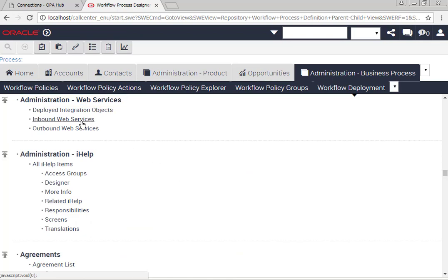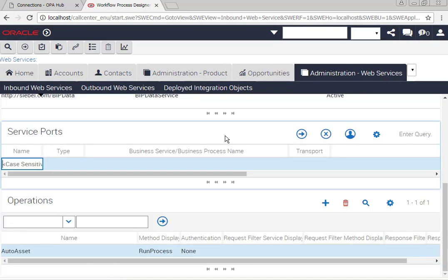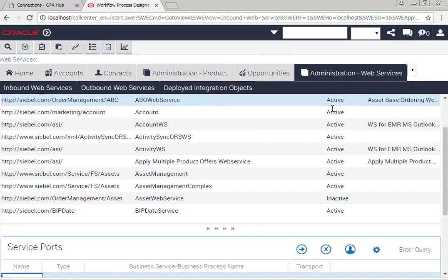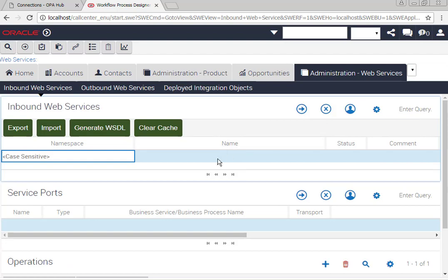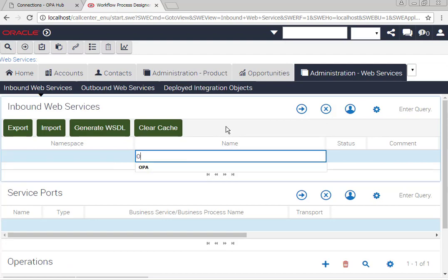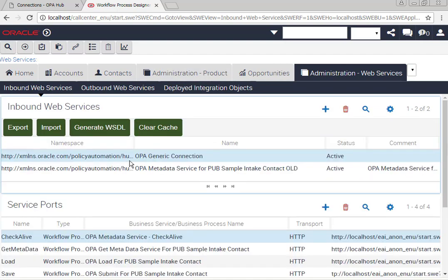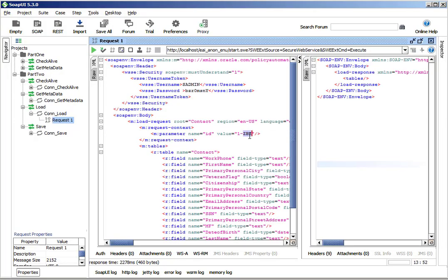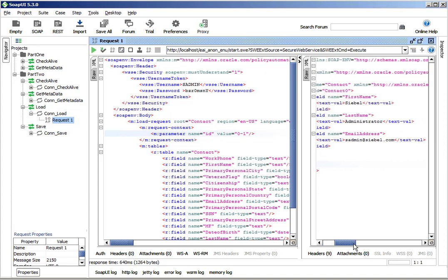Once you've done that, go to your inbound web service, find your inbound web service again, clear the cache. I'm paranoid about clearing the cache. And re-kick your load in SOAP UI.